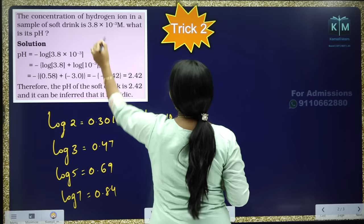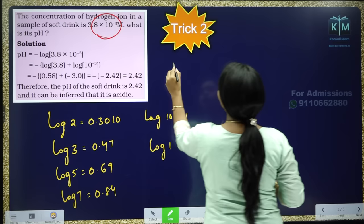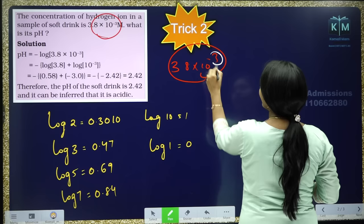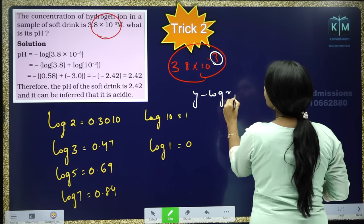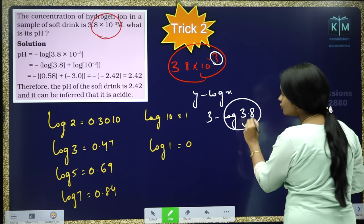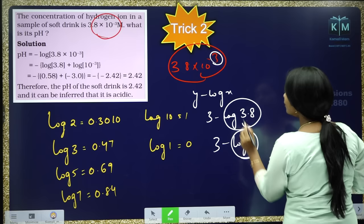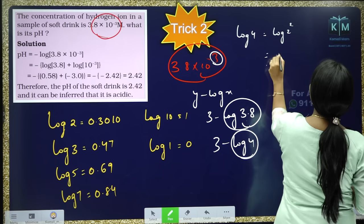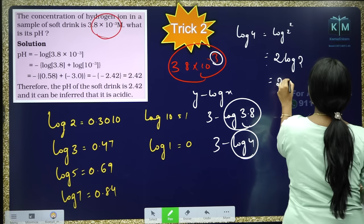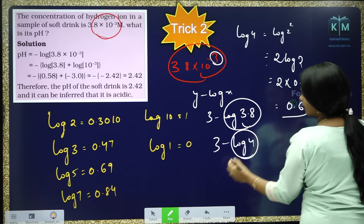Previously you got 3.8 × 10 to the power of minus 3. Using the Y minus log X formula, you got 3 minus log 3.8. Simply make 3.8 into 4 — round it off to 4. So 3 minus log 4. Log 4 = log 2² = 2 log 2 = 0.60. Substitute: 3 minus 0.60 = 2.4.